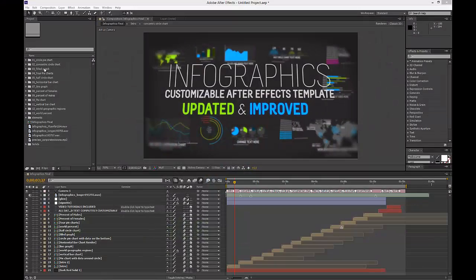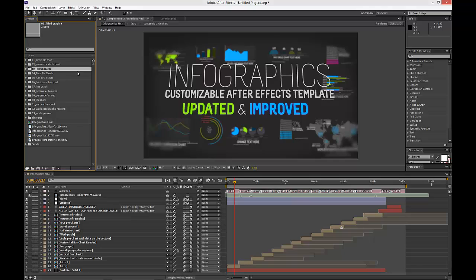Hi, in this tutorial I'm going to show you how to change the filled graph chart in the Infographics After Effects template.